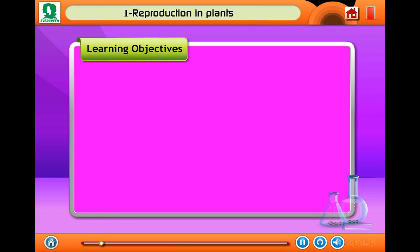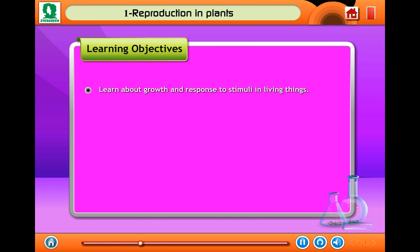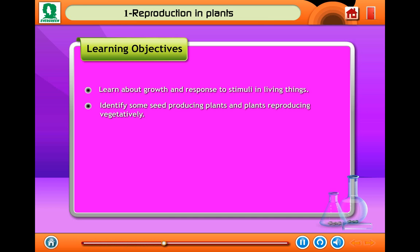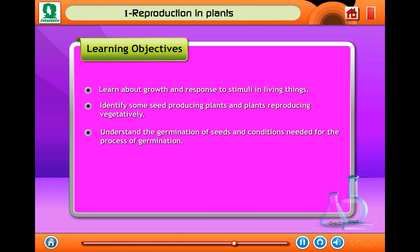You will be able to learn about growth and response to stimuli in living things, identify some seed-producing plants and plants reproducing vegetatively, understand the germination of seeds and conditions needed for the process of germination, and know about various types of crops.